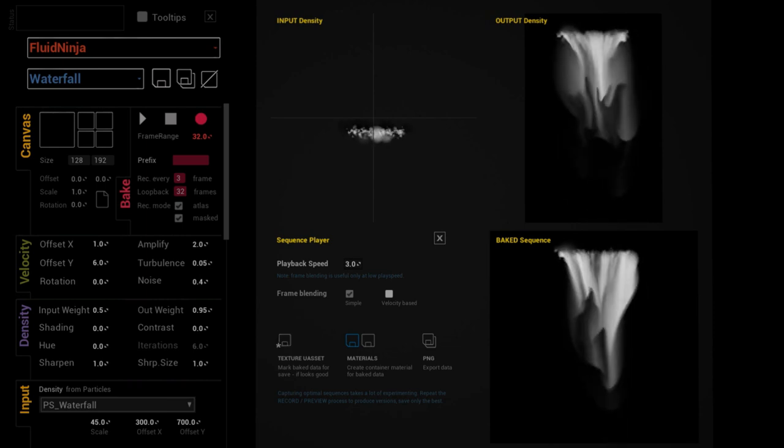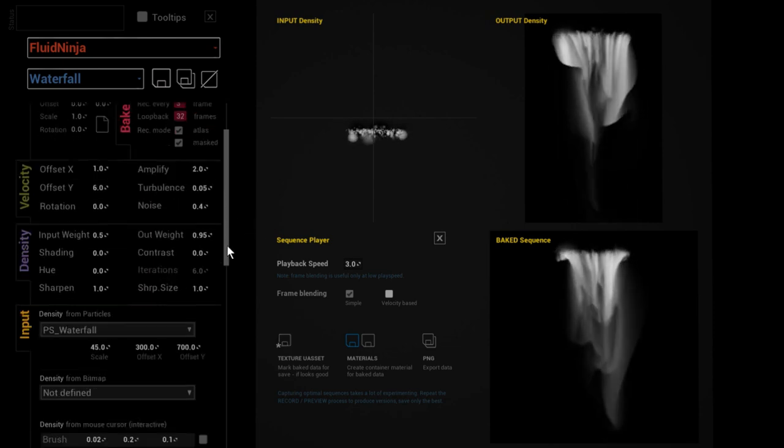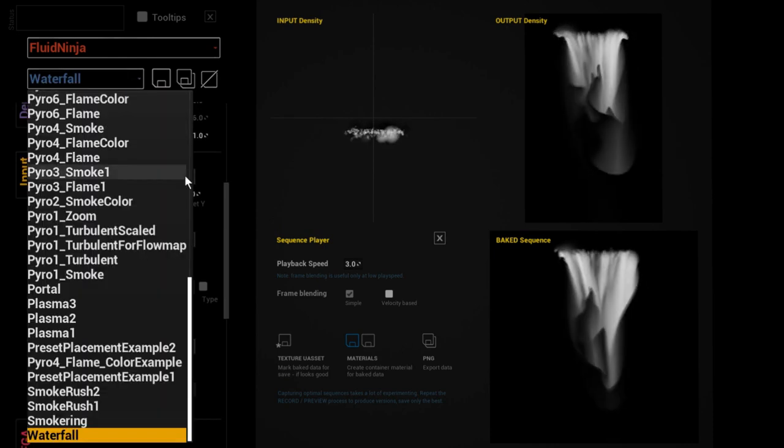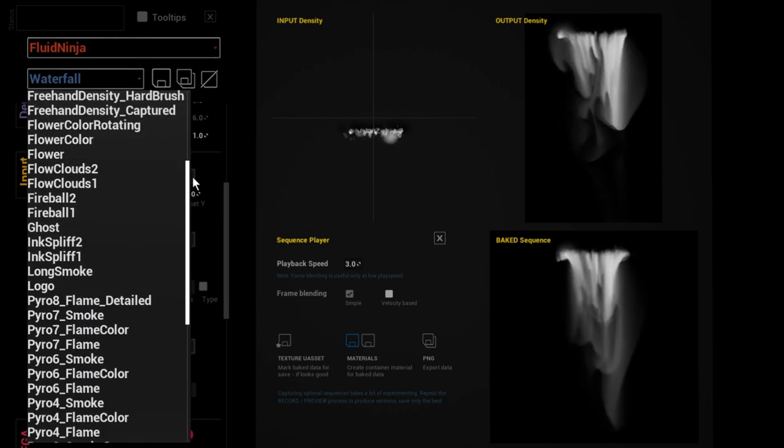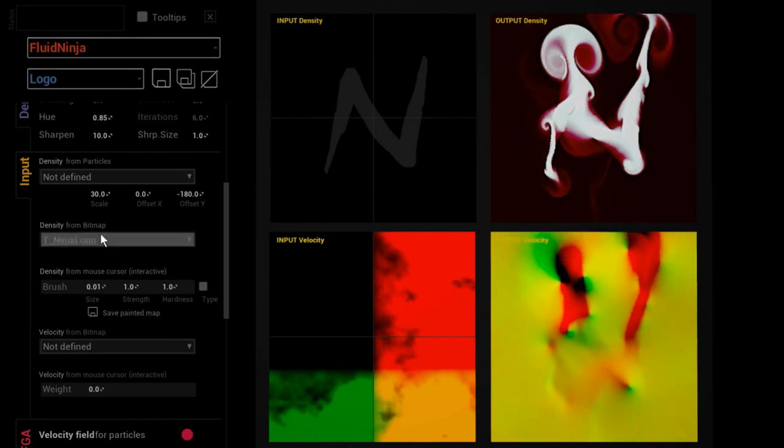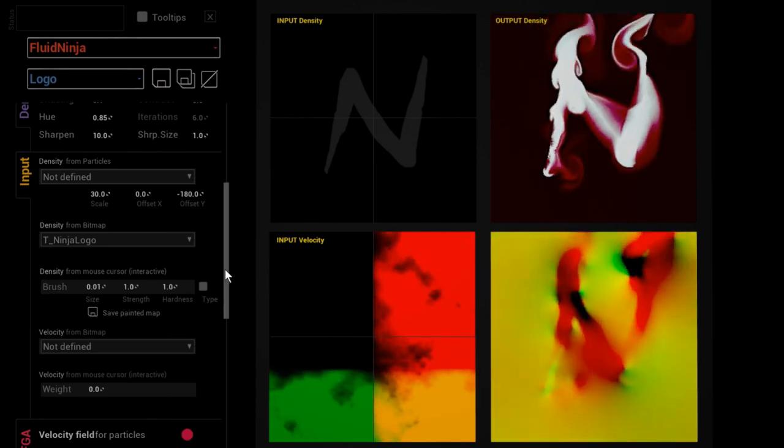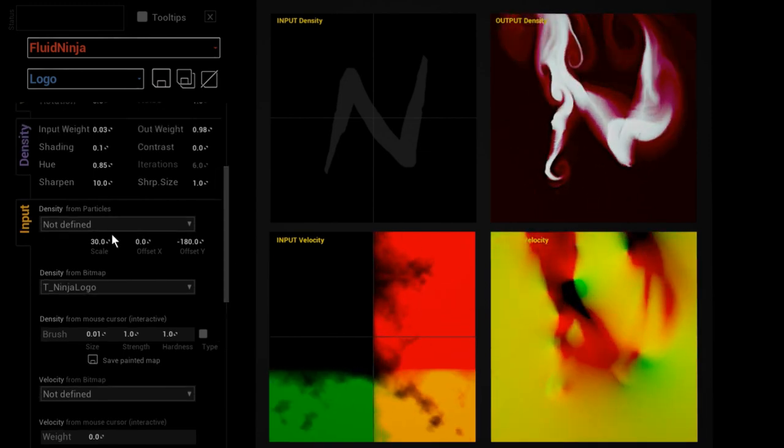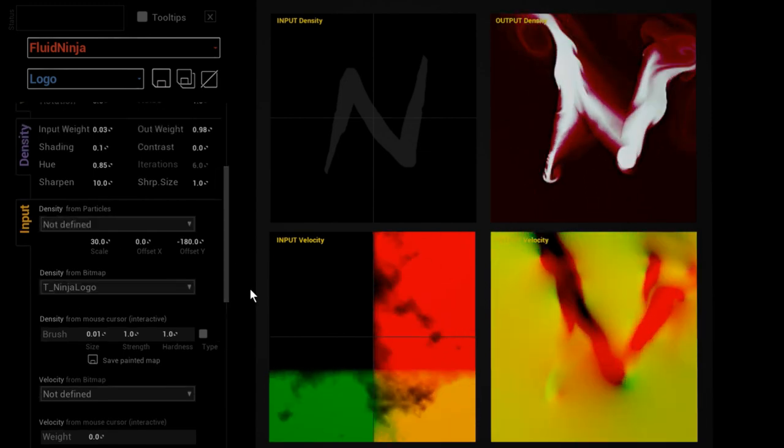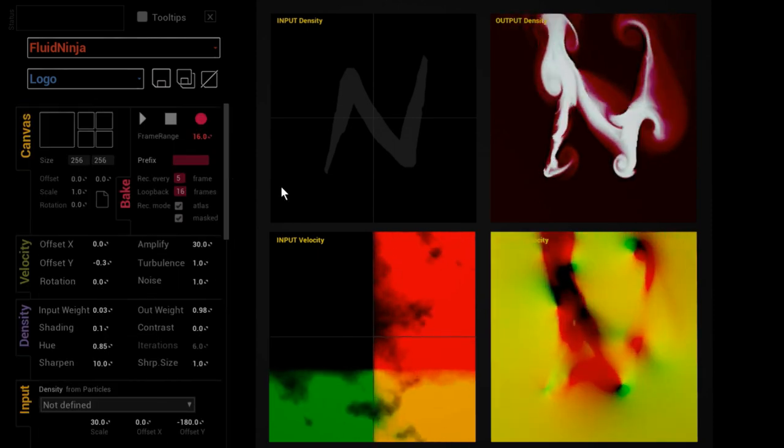And the third kind of input, the bitmap input, we have been covering it in a previous video. Shortly, it's just that you could define it here under the input and density from bitmap.